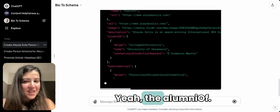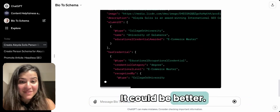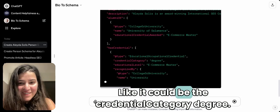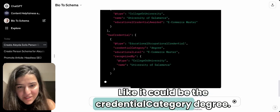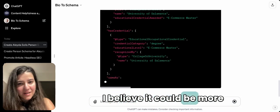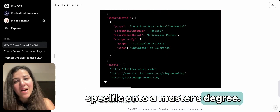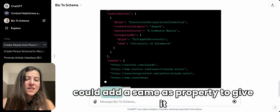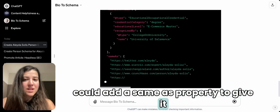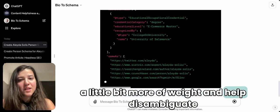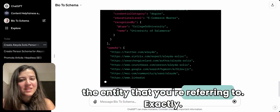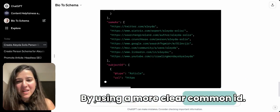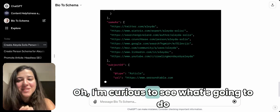The alumni section could be better — the credential category degree could be more specific, like a master's degree. And when you're showing the college or university, you could add a sameAs property to give it a bit more weight and help disambiguate the entity you're referring to, by using a cleaner common identifier like a Wikidata or Wikipedia URL.